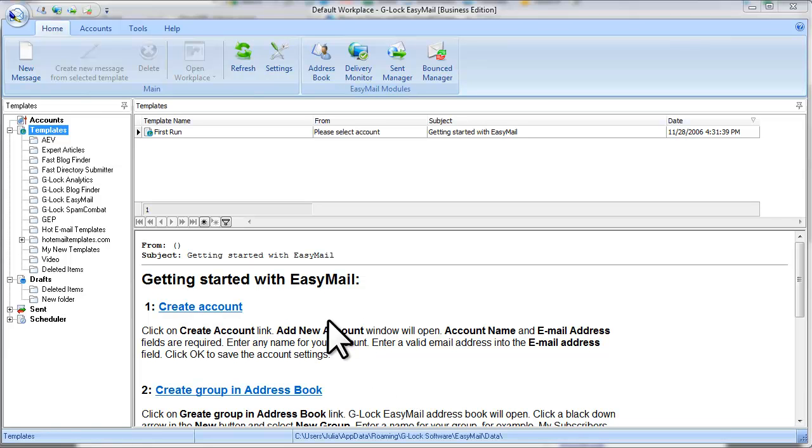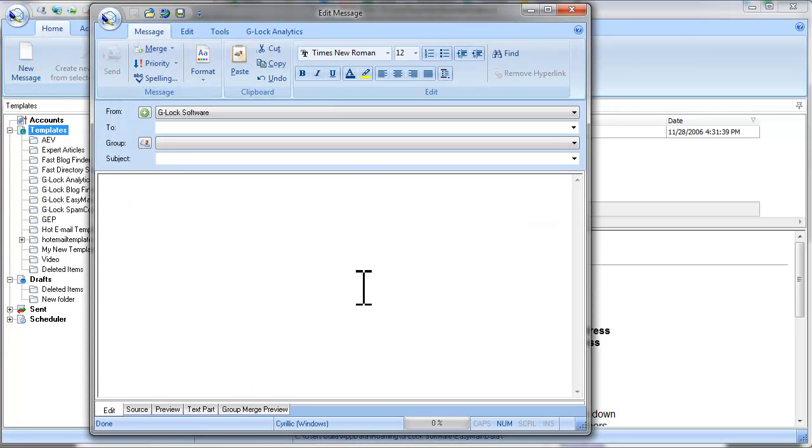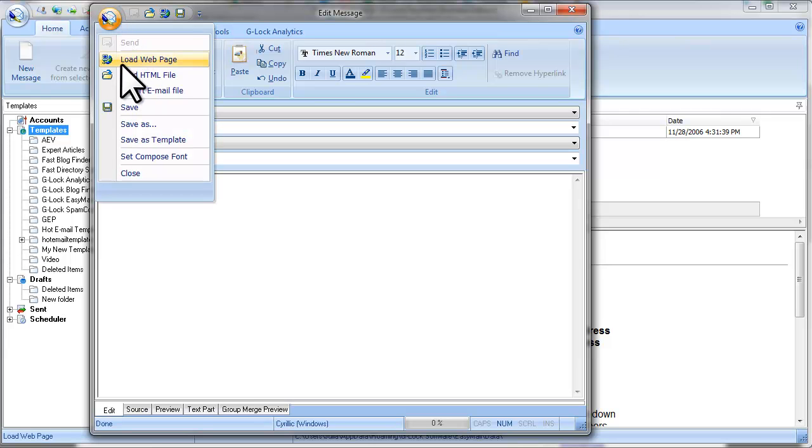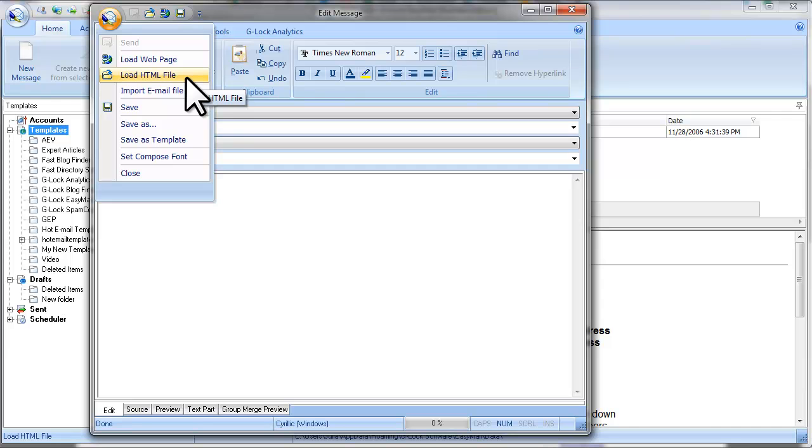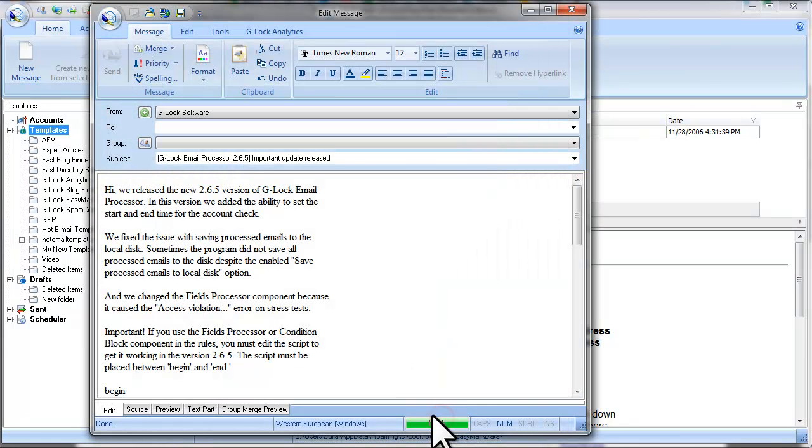So open G-Log Easy Mail and let's start from creating a new message. Click on New Message. Let's load an email from a file. You can load an email from a web page or from an HTML file or from an email file. So let's load an email file and use it as an example.